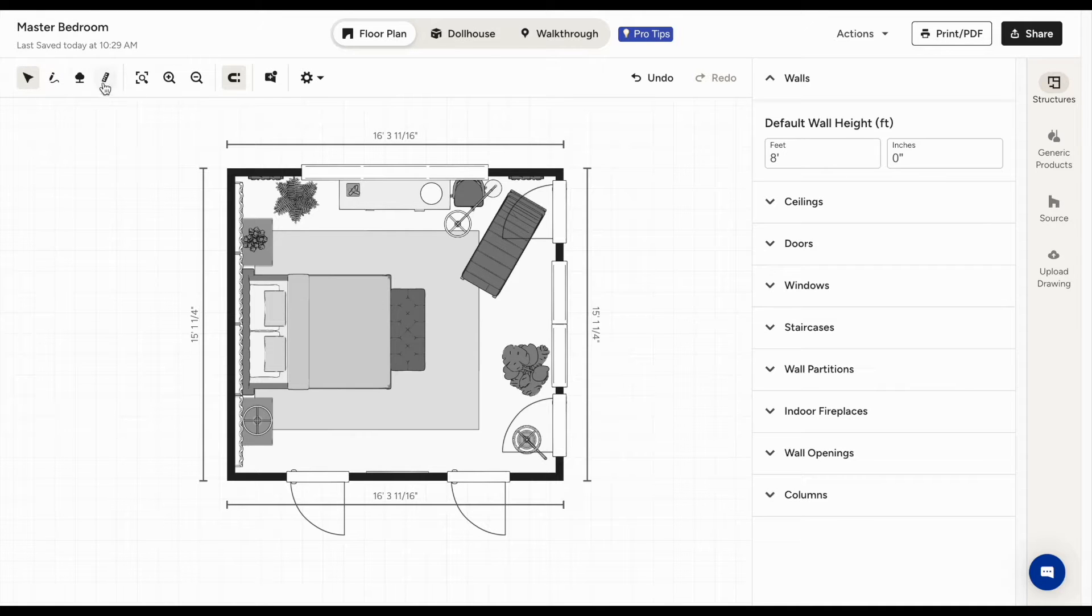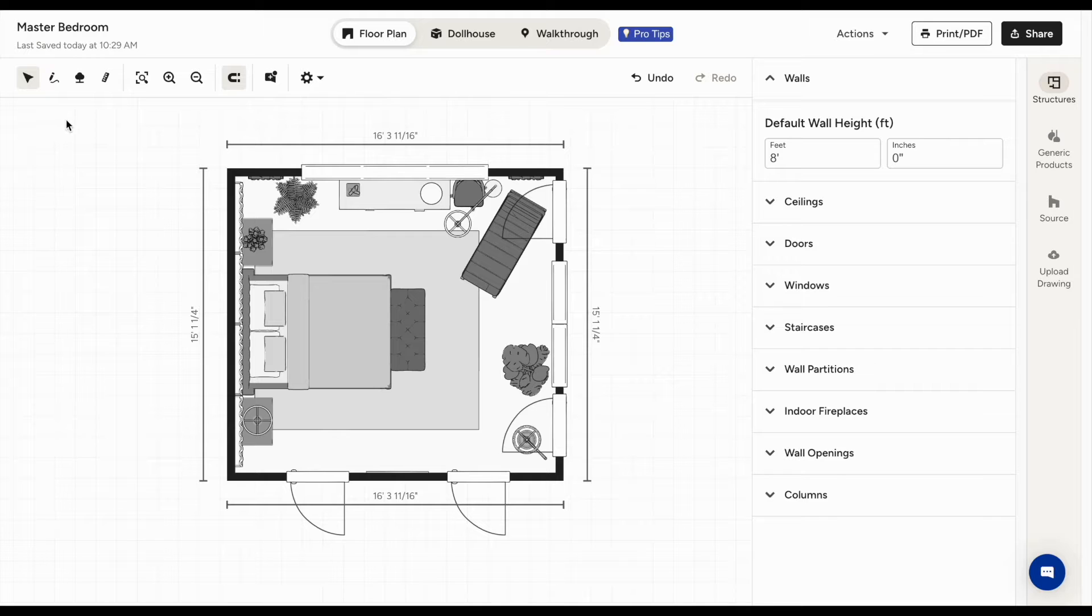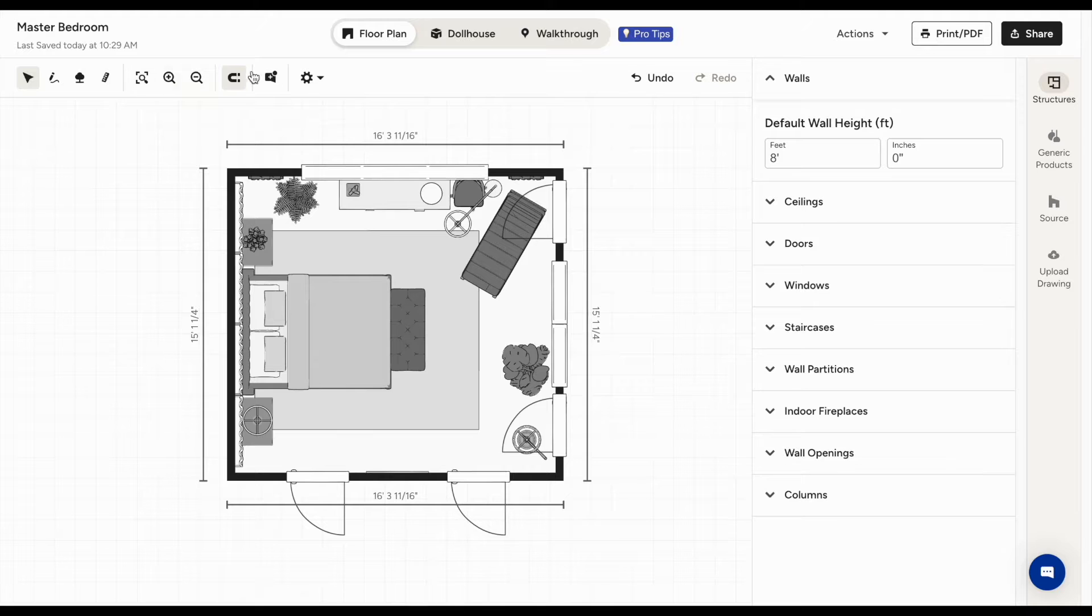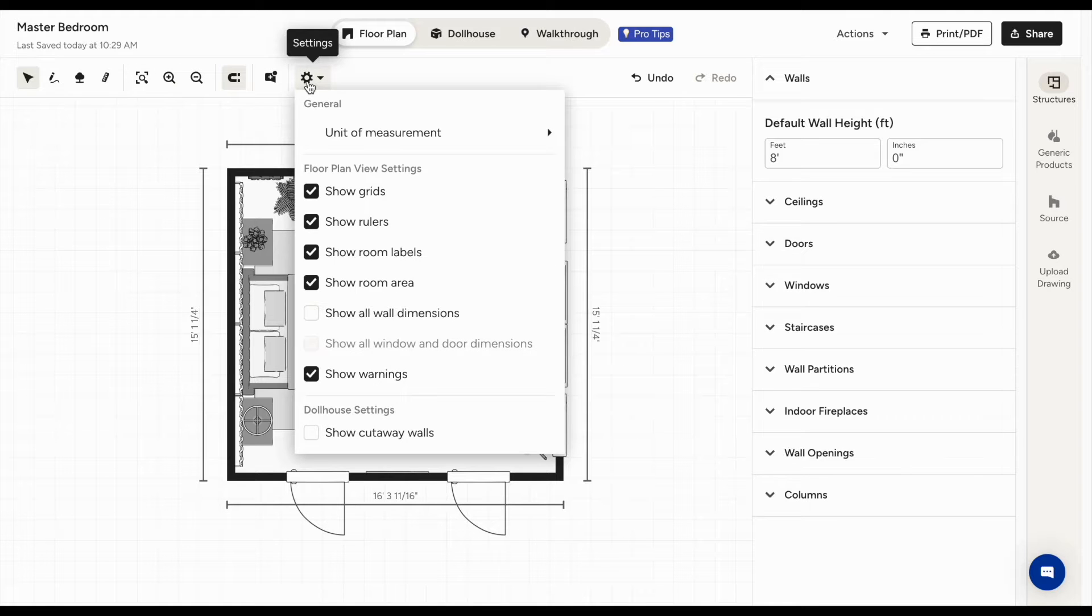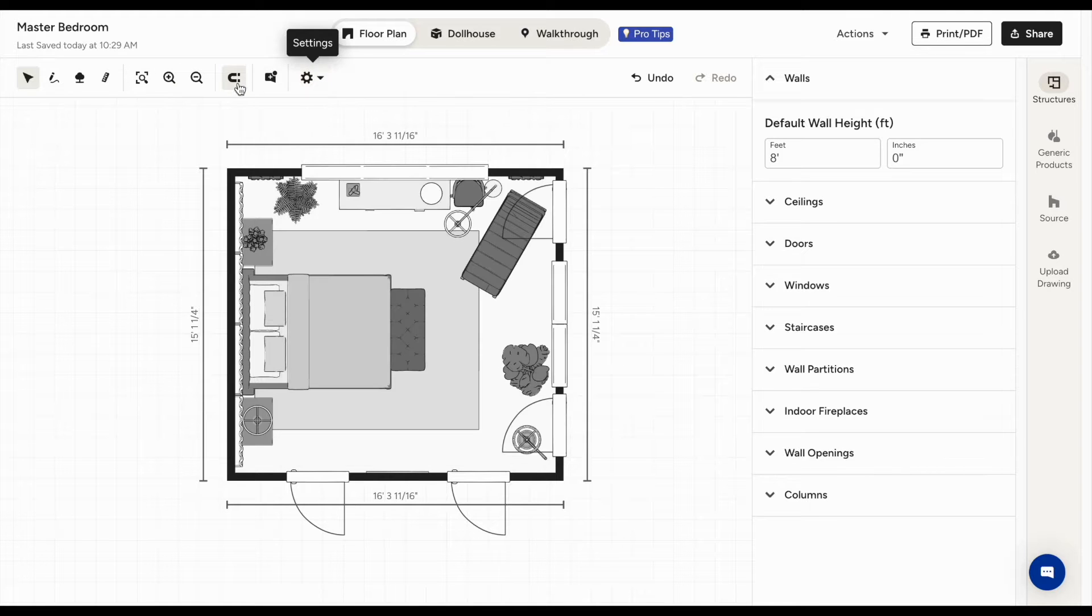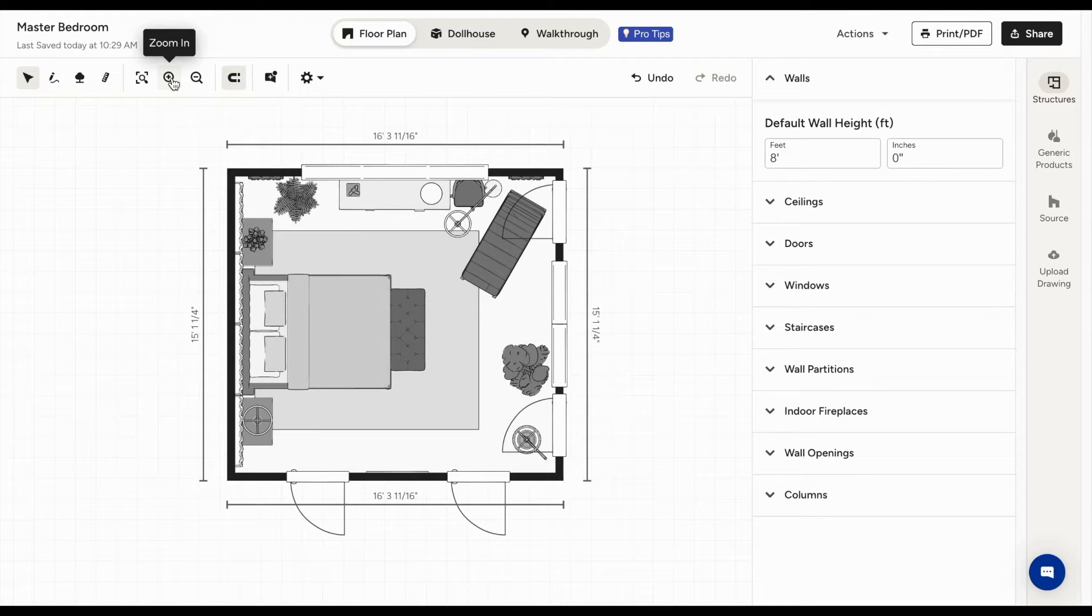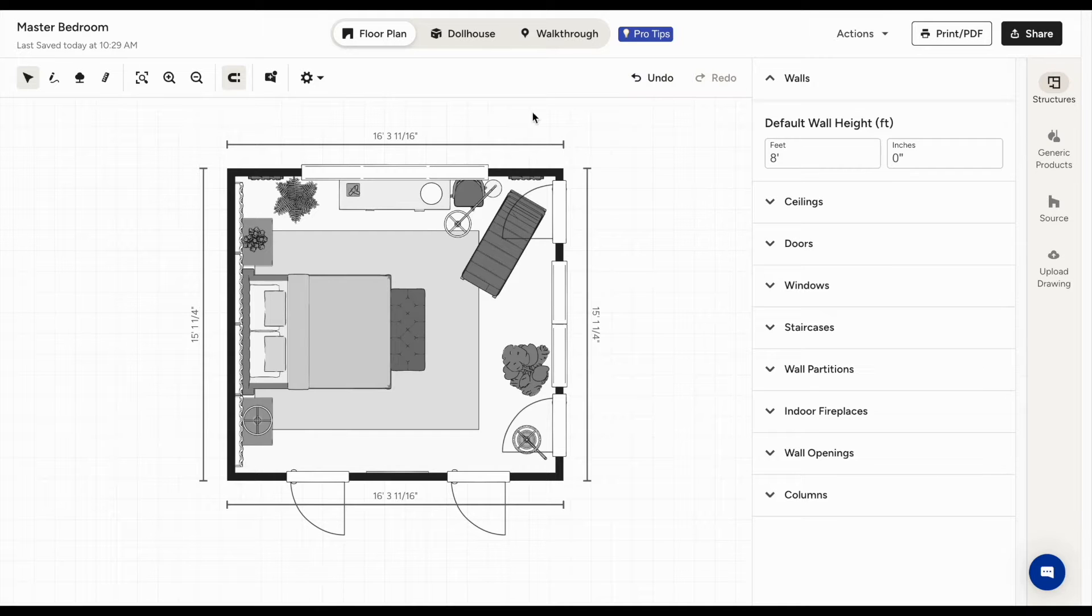At the top, you'll find the toolbar. Here, you can draw walls, take measurements, design outdoor surfaces, change your settings and what you see, and zoom in and out of your floor plan. You can undo and redo as you make changes.